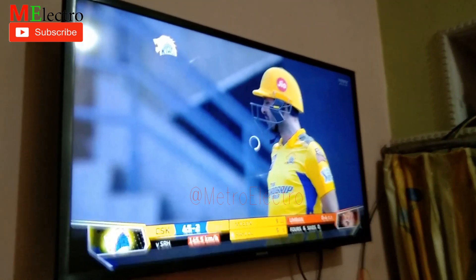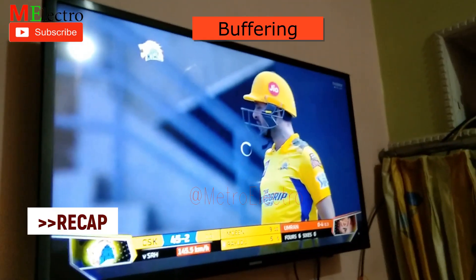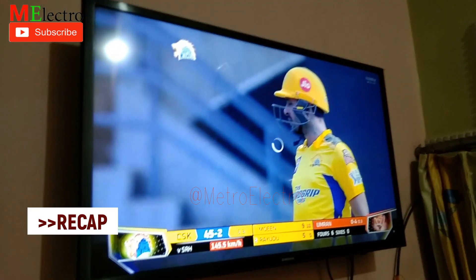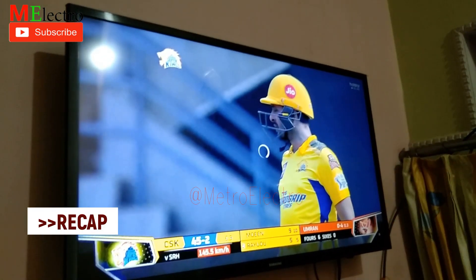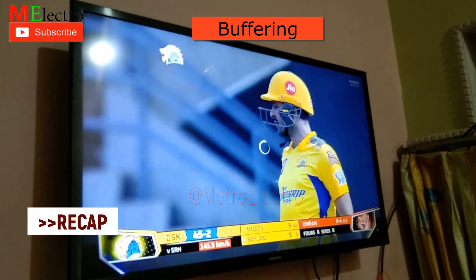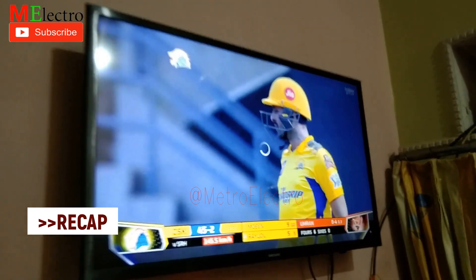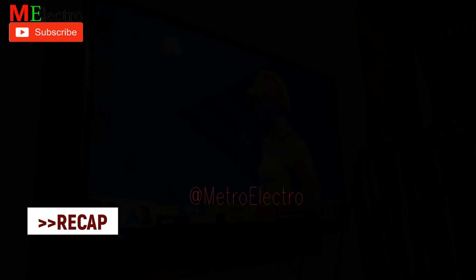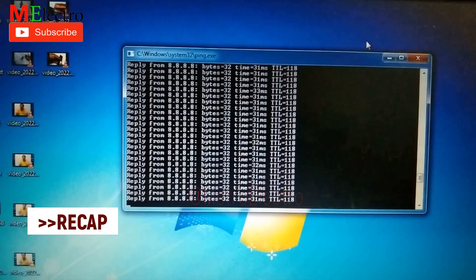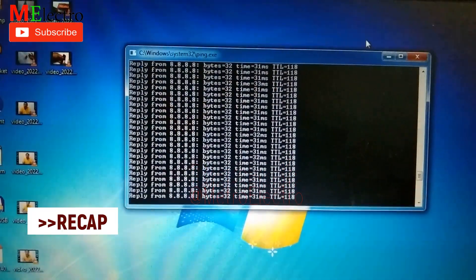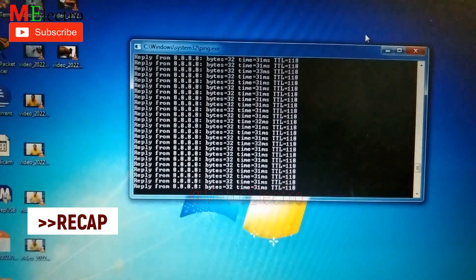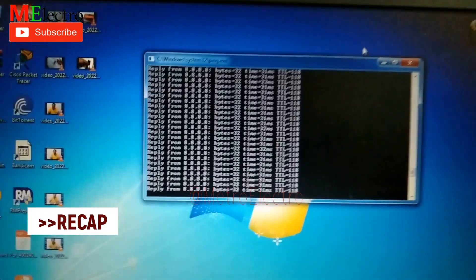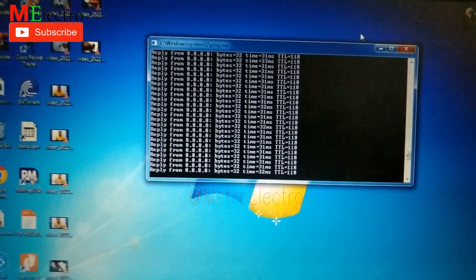Hi friends! Welcome to our channel MetroRectro Bangla. I am seeing videos on the best way YouTube can do it and how to make it better.